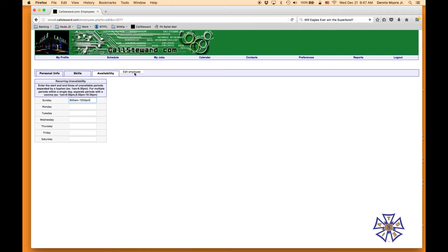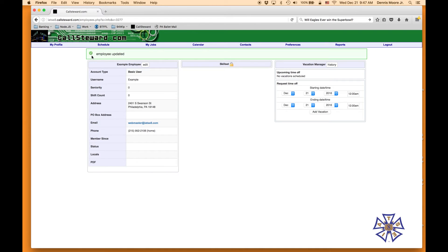There's not a save button, but if you hit Edit Employee it will save it and confirm that it's been updated. It will not show in the vacation manager — it does show on the administrator side of Call Steward to let them know you're unavailable for that time period.